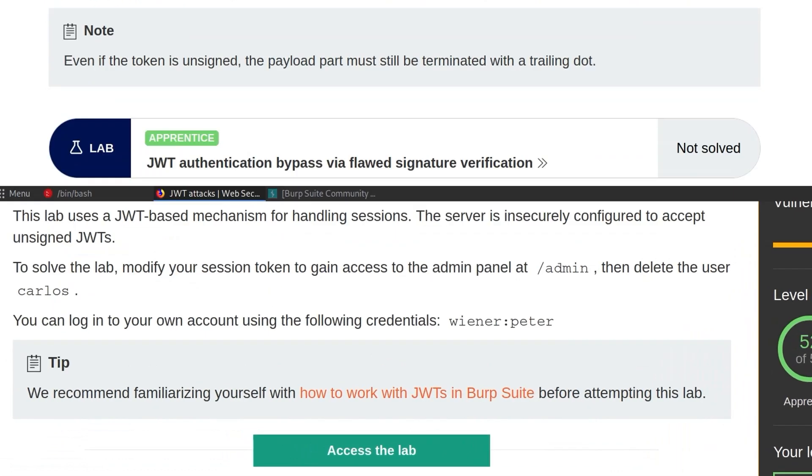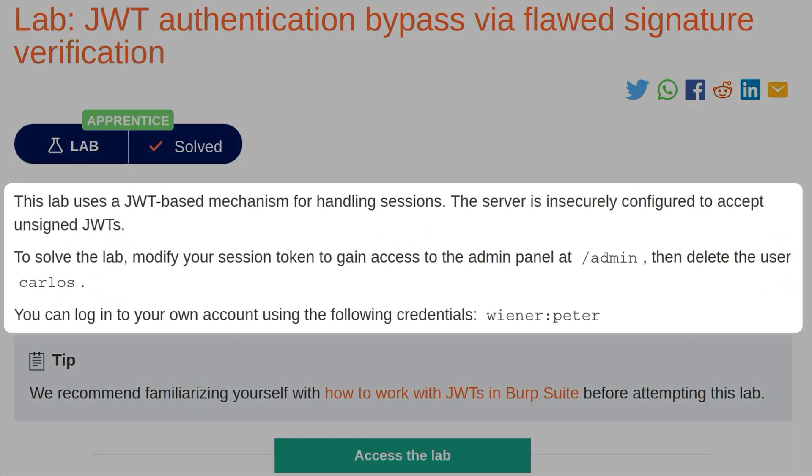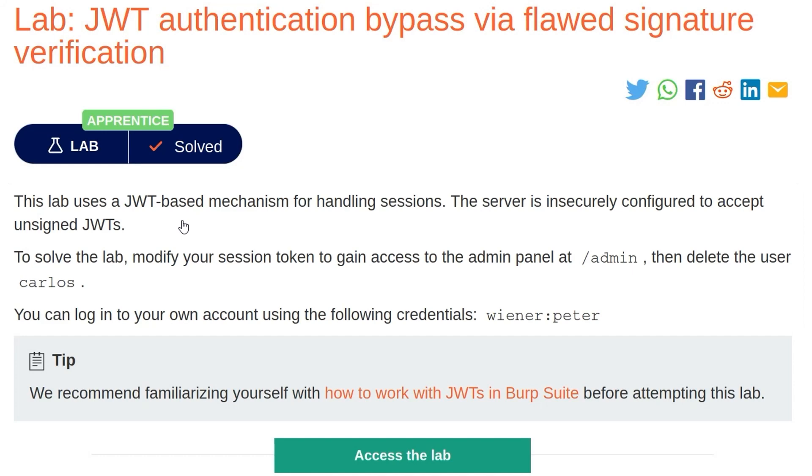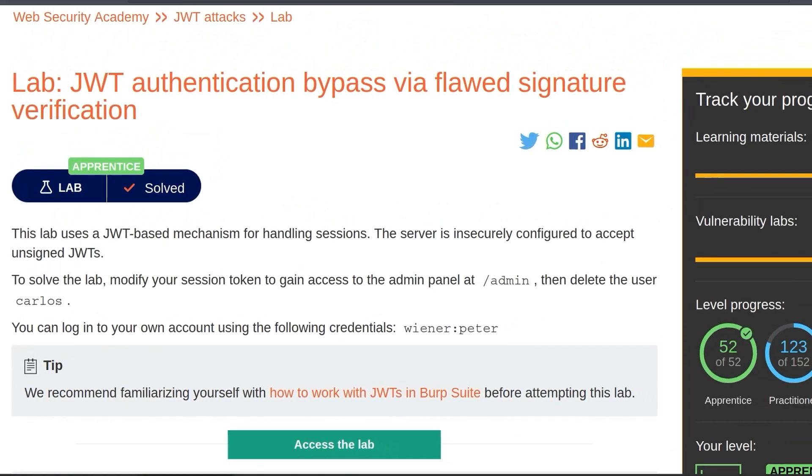And that brings us on to the lab. The description says this lab uses a JWT-based mechanism for handling sessions. The server is insecurely configured to accept unsigned JWTs. To solve the lab, modify your session token to gain access to the admin panel at /admin, then delete the user Carlos. And we've got some credentials that we can log in with to begin with. So let's go and take a look at the lab.